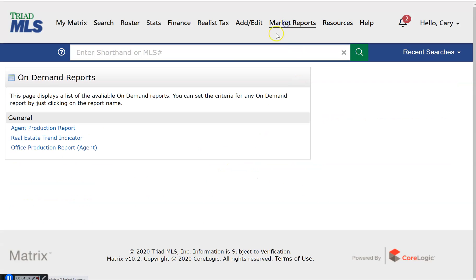Market reports. These on-demand reports you can run whenever you would like. You can access your own agent production report, your office production report, and use the Real Estate Trend Indicator, a very valuable statistical reporting product.